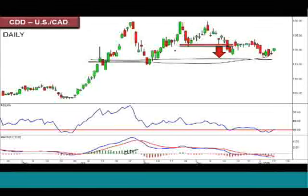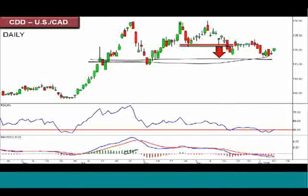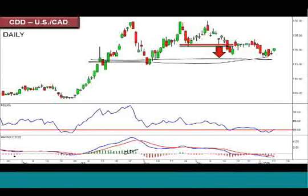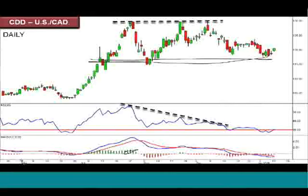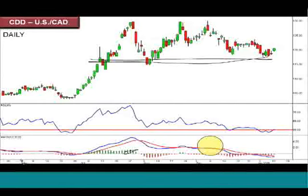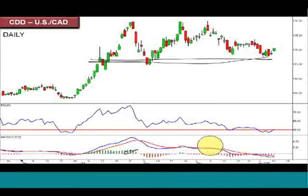All we've done is we've identified that pattern playing into that resistance level and established it as a double top. What was also happening is the momentum as we were playing into these higher highs was dropping. The same was going with the MACD — we saw the MACD cross down, and then we had that break below that pivot point.